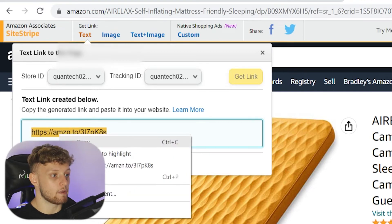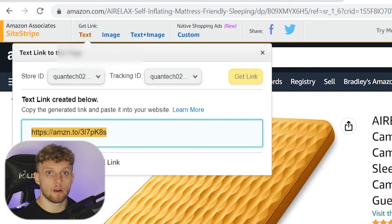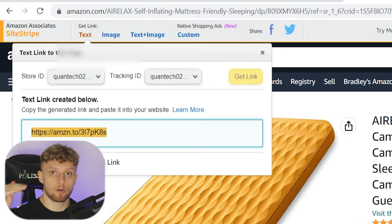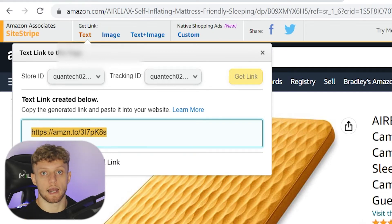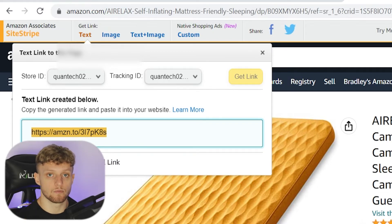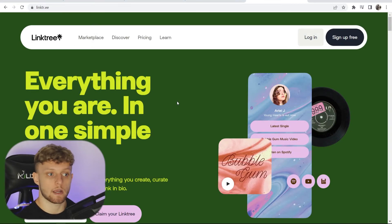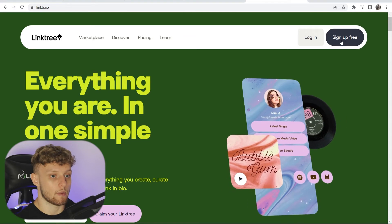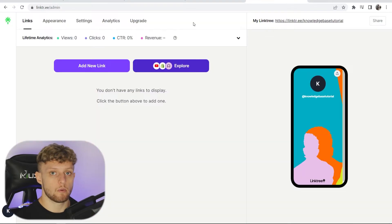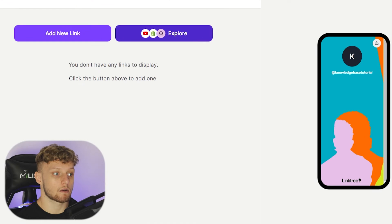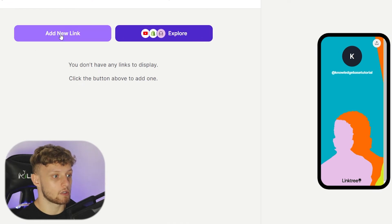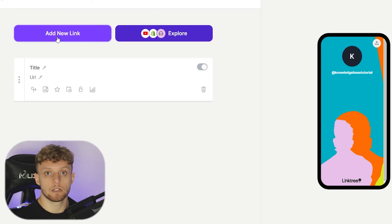We're going to copy this link and now we can go to Linktree and start to add multiple links to our landing page. The URL is linktr.ee and you can sign up for a free account. Once inside Linktree, if you want to add multiple affiliate links all you would do is add a new link, and each link would be a different product.